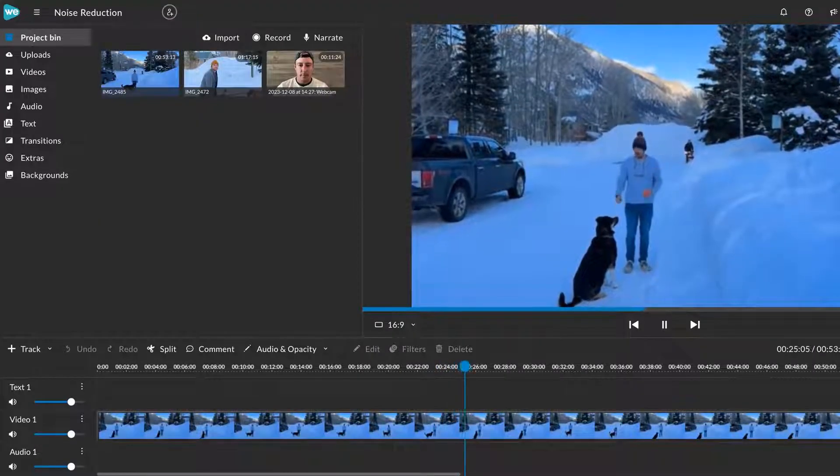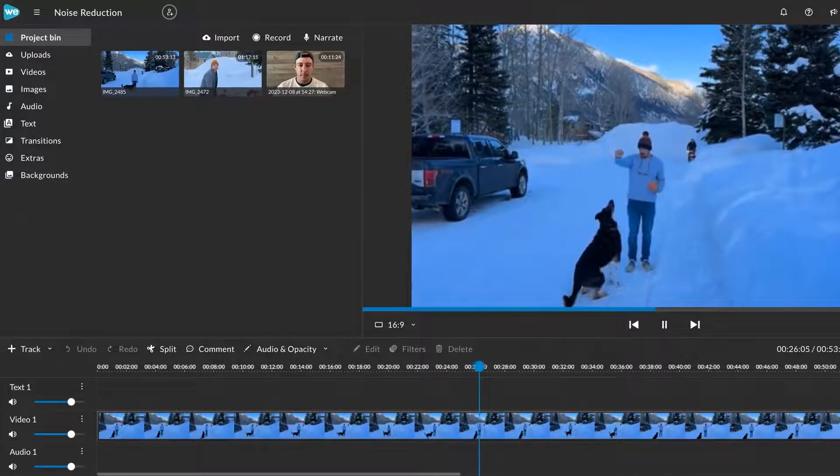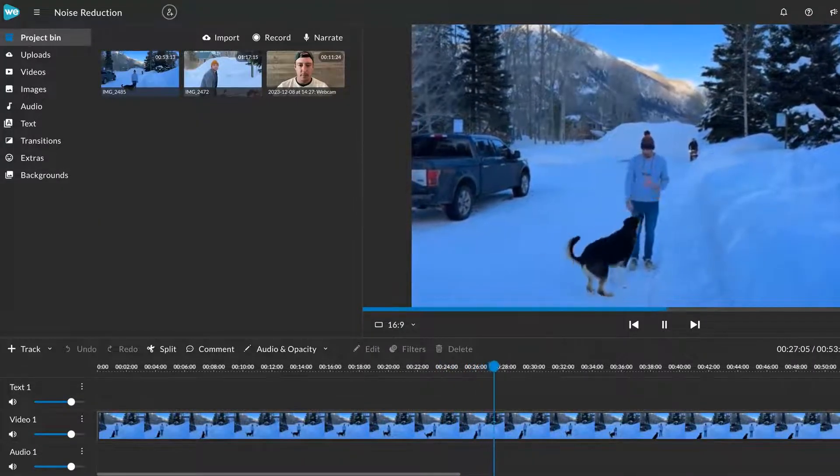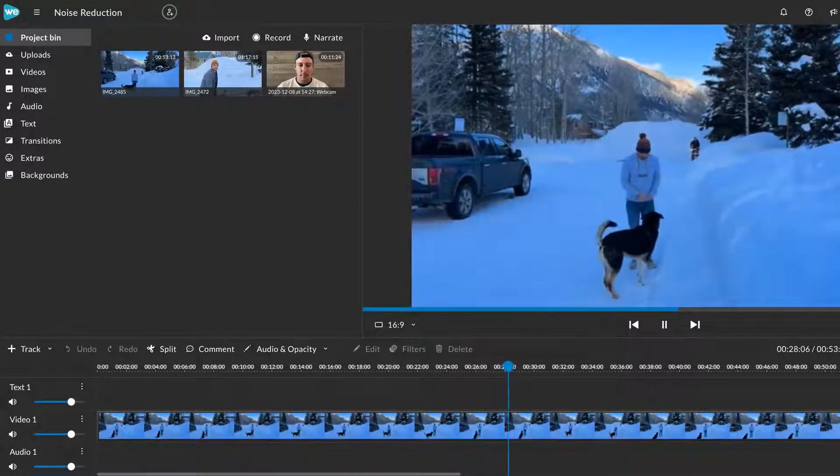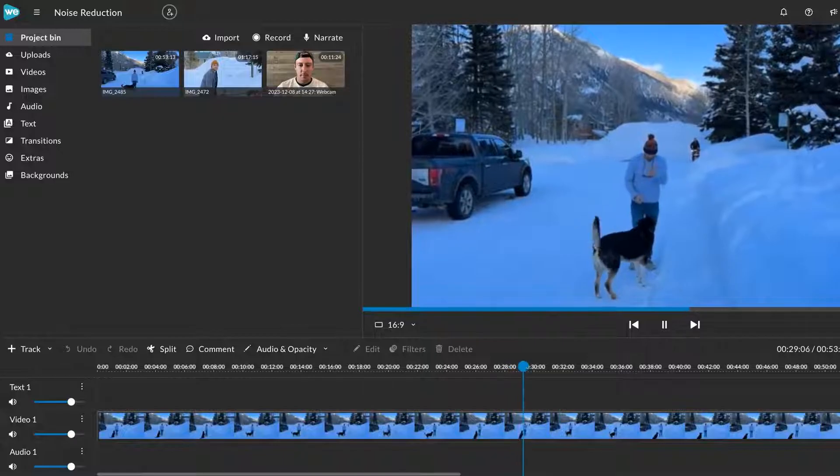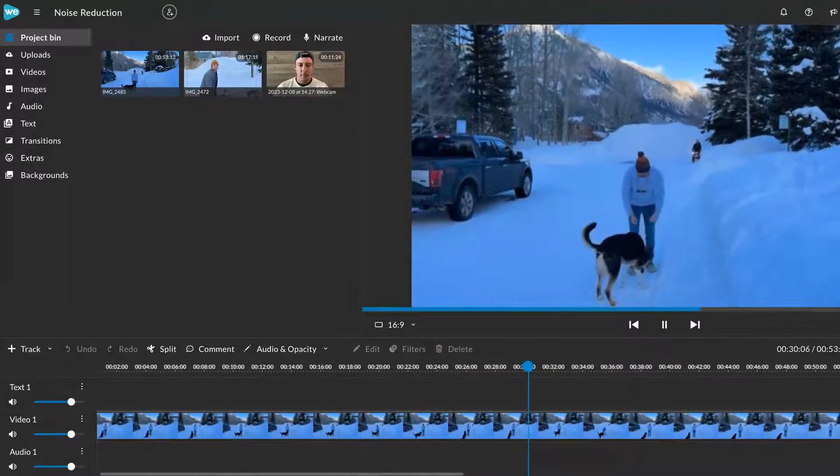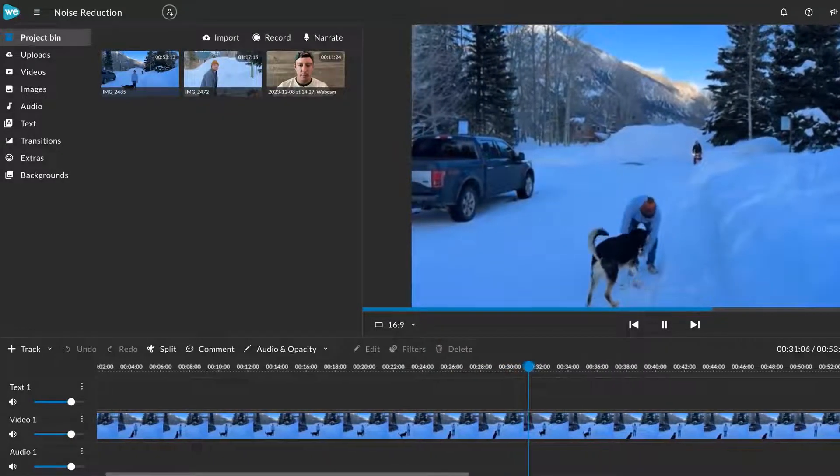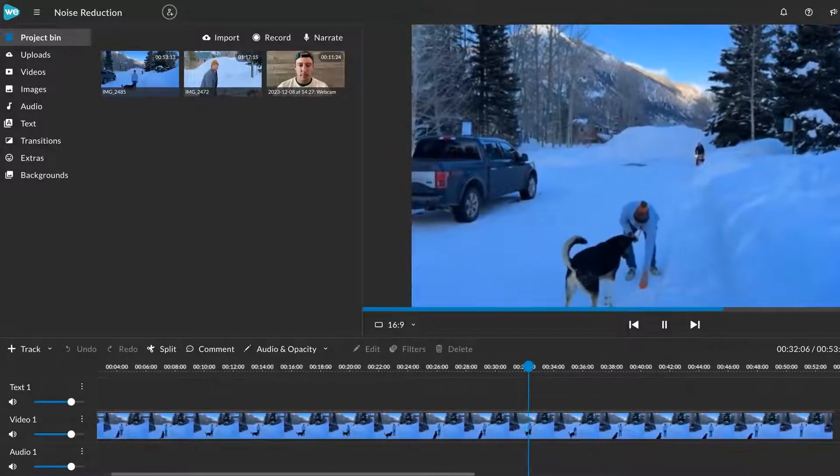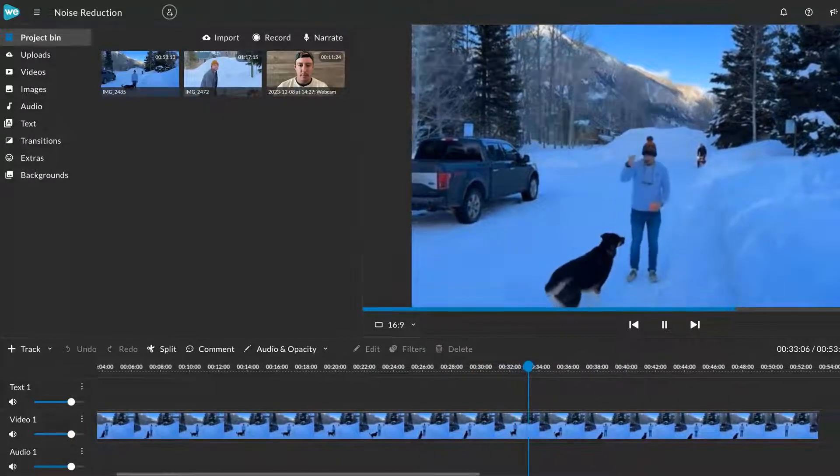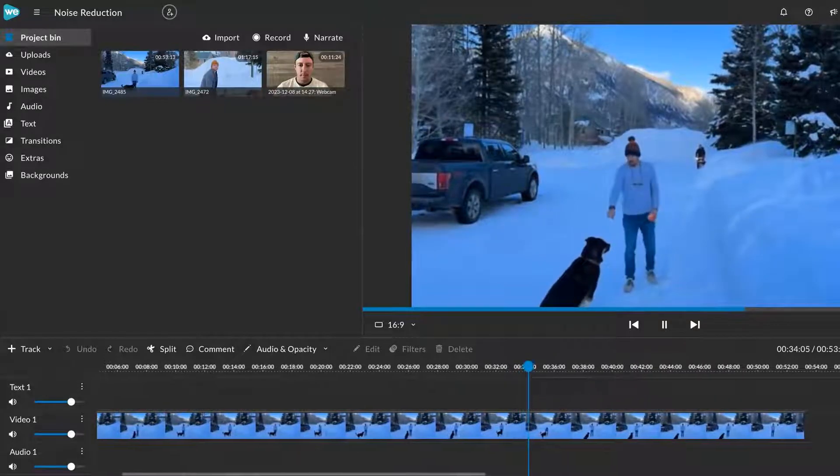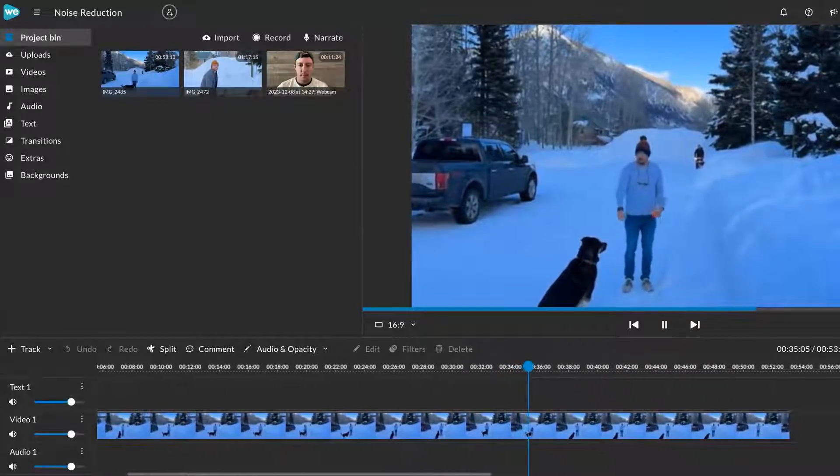Easily remove background noise with a single click with WeVideo's noise reduction tool. To see how this works, let's have a listen to this clip that has some interference from the snowblower in the background.